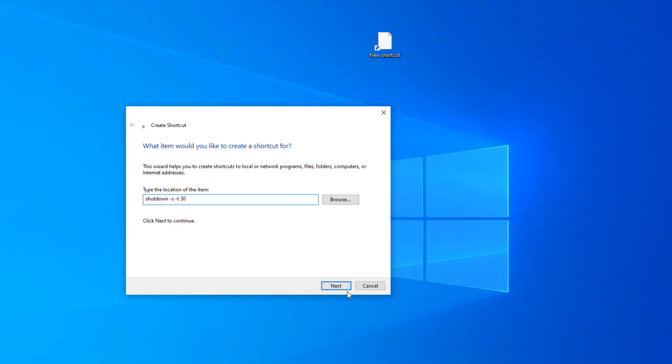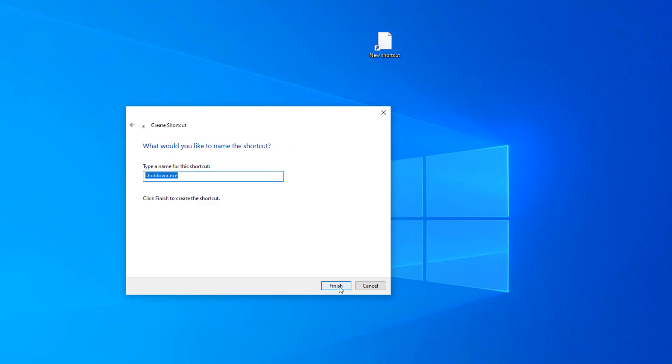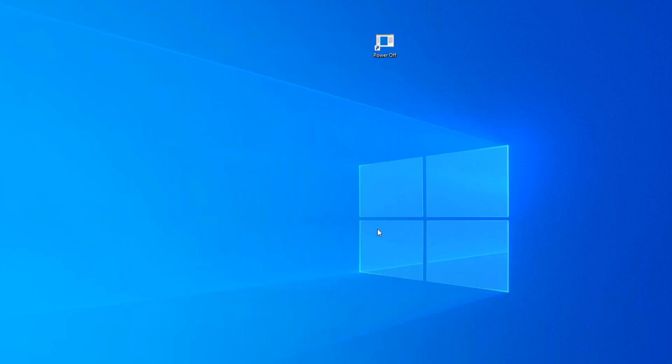Then we'll click Next and give this shortcut a name. We'll call it Shut Down PC or we could do Power Off. Yeah, let's do that. Power Off. Then click Finish.